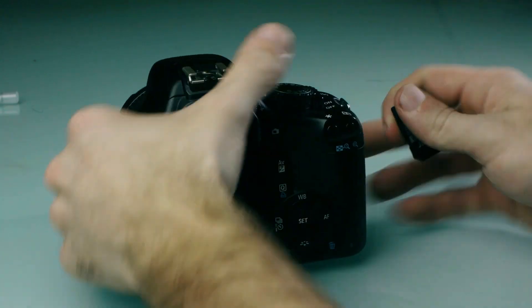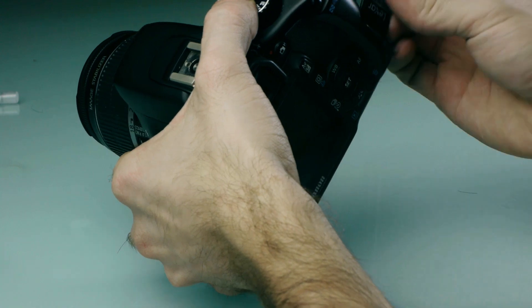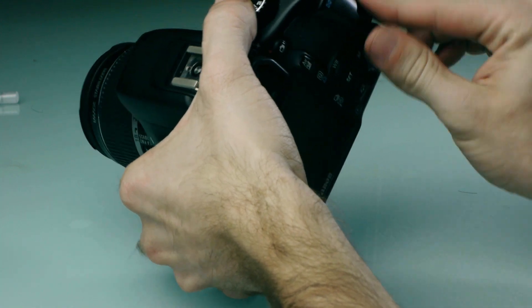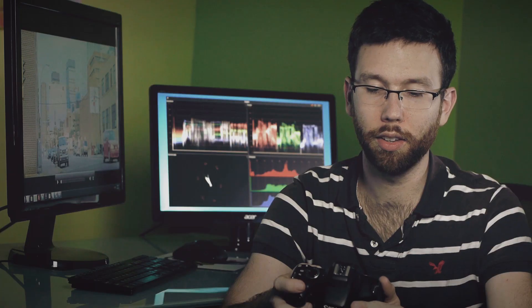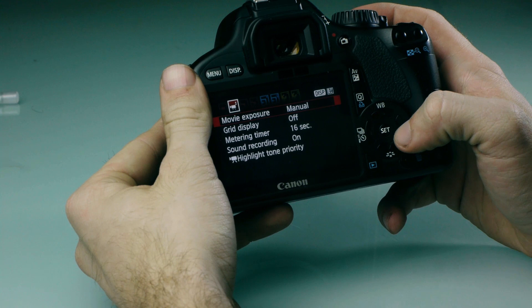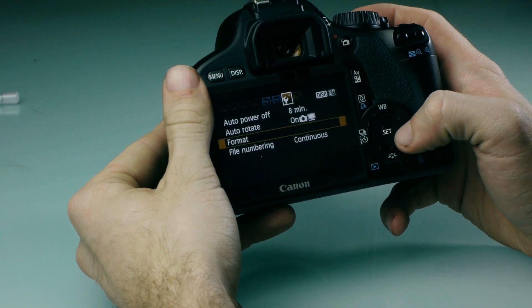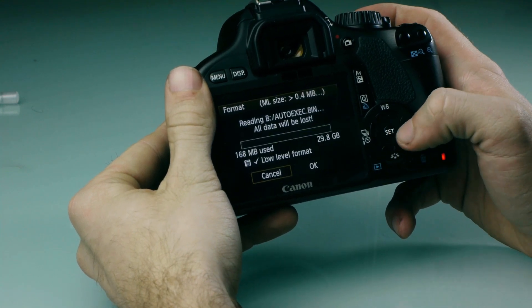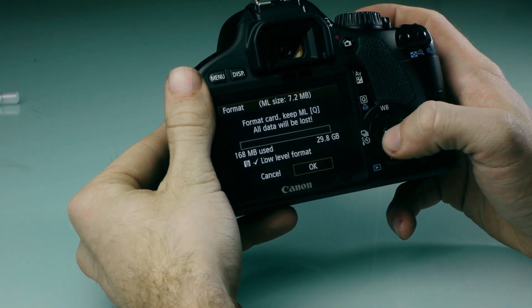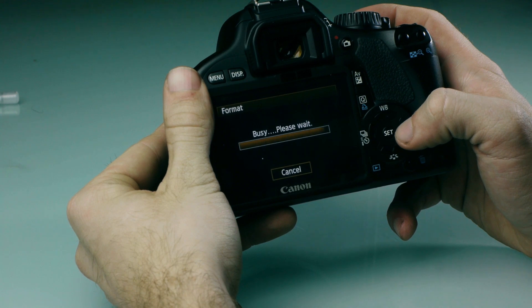Put your card in your camera and then click menu. Go to format, which is the fourth menu option. Click format, make sure low level format is turned on, press ok and let it do its thing.